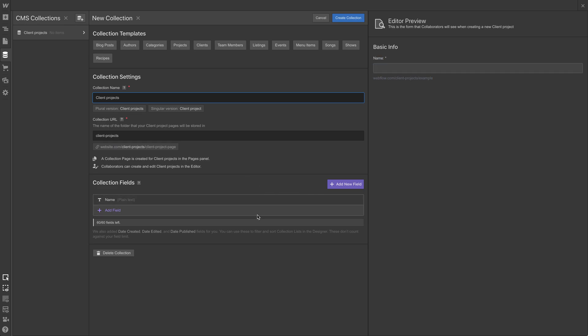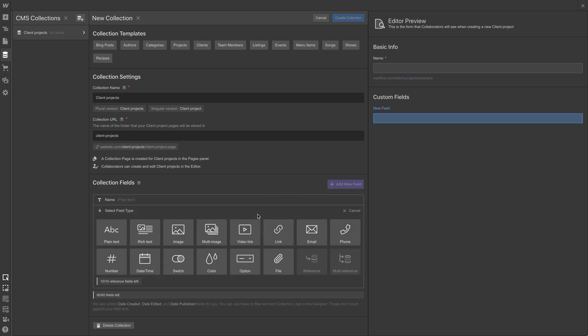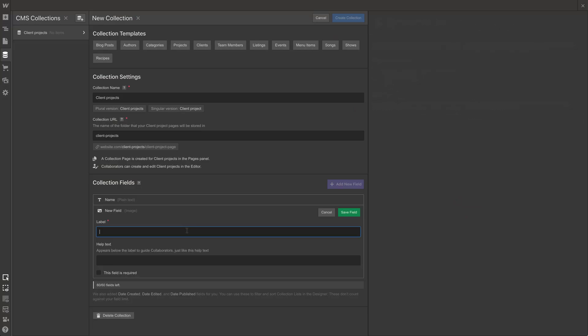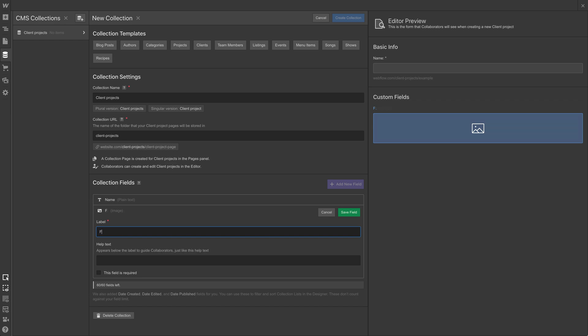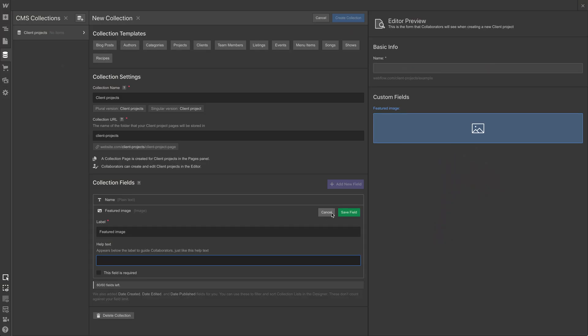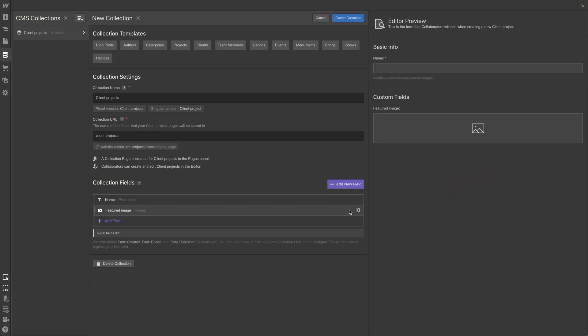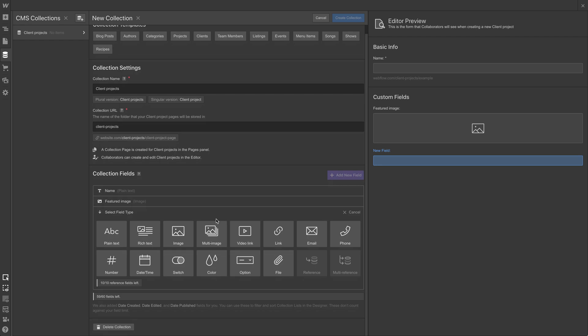A couple things happen we'll notice right here. We'll have a plural version, which is client projects, singular client project. This is fine. This structure is fine. But what we want to focus on is the collection fields. We have the name of the project. We already know we want that. Let's add another field for featured image. This is the image. There's one featured image for each client project. Let's hit image, then we'll call it featured image. Now we can add help text. This might help for Rebecca and her team when they log in later. For now, let's save the field.